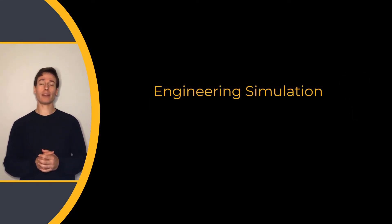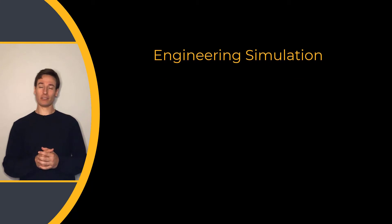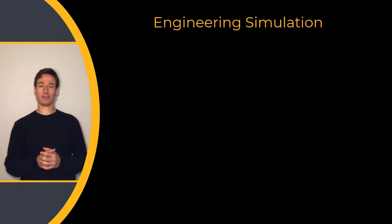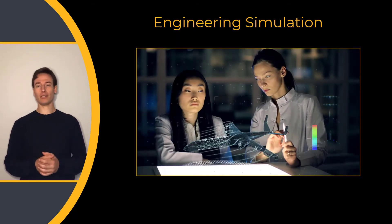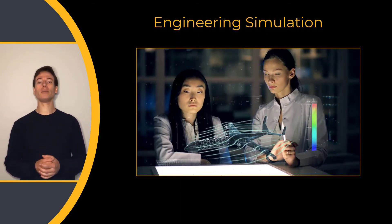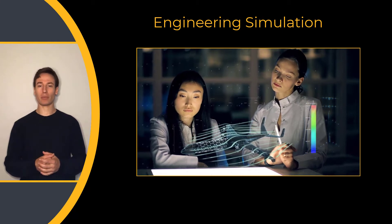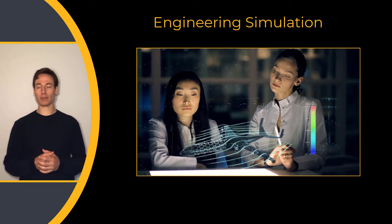That's where engineering simulation comes in. Engineering simulation plays a huge role in the development of groundbreaking products around the world.